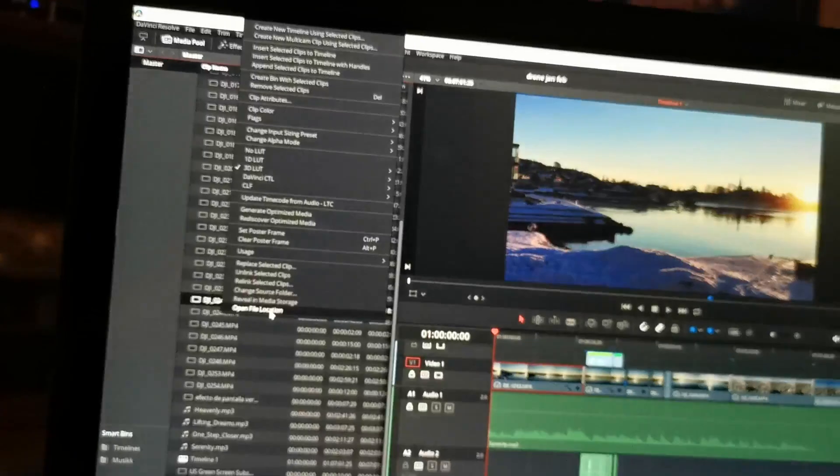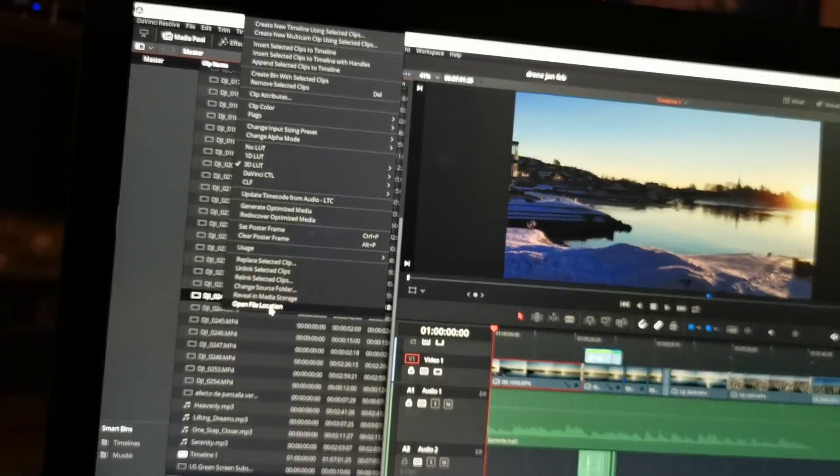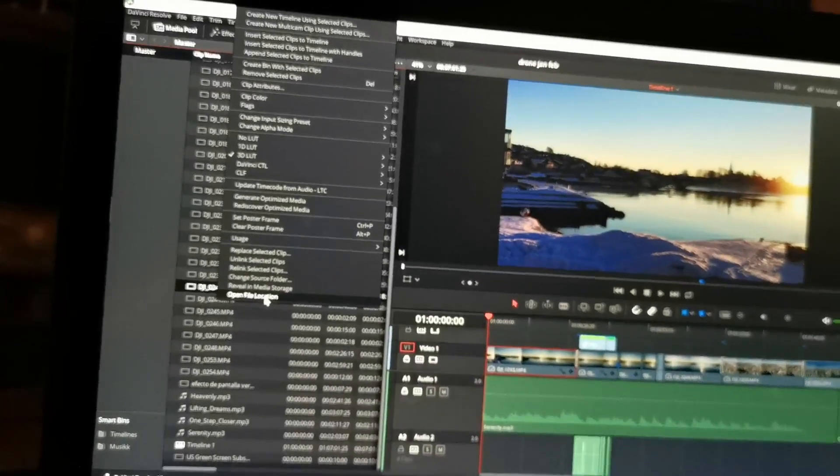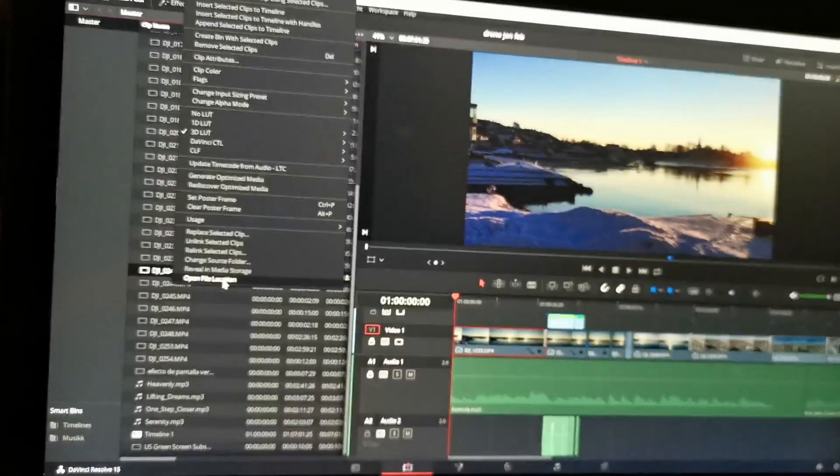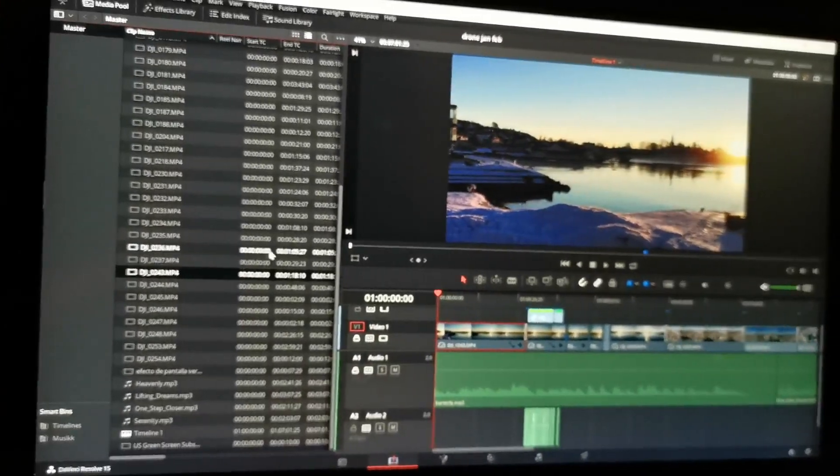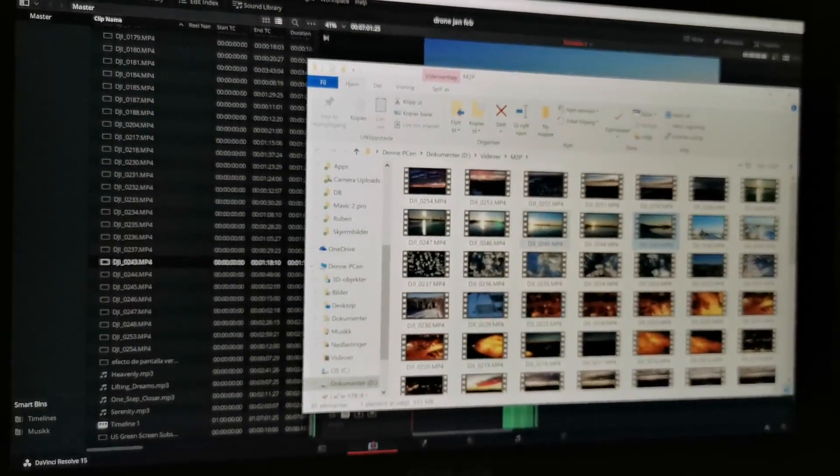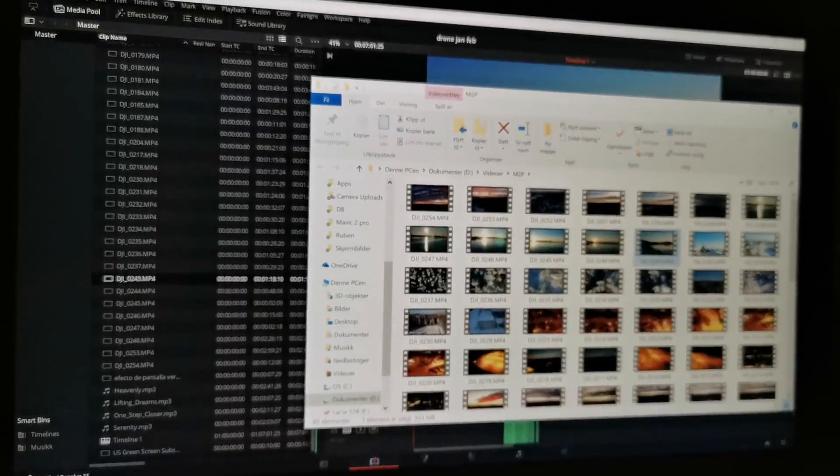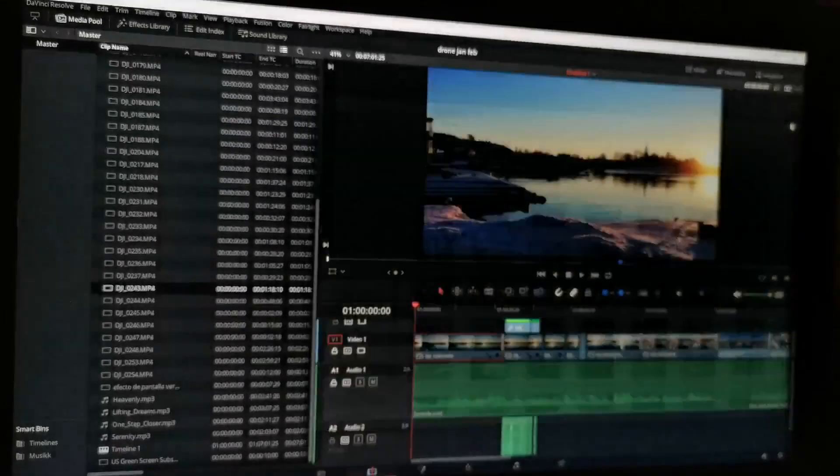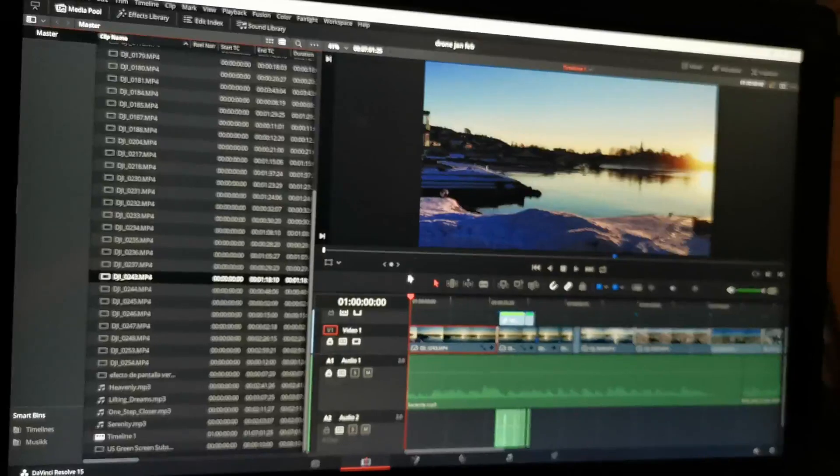You can also change the source folder for the files if you have moved them. There's a lot of ways to fix it, but in this case you can just open the folder where it was stored and then you will see if it's still there or not.